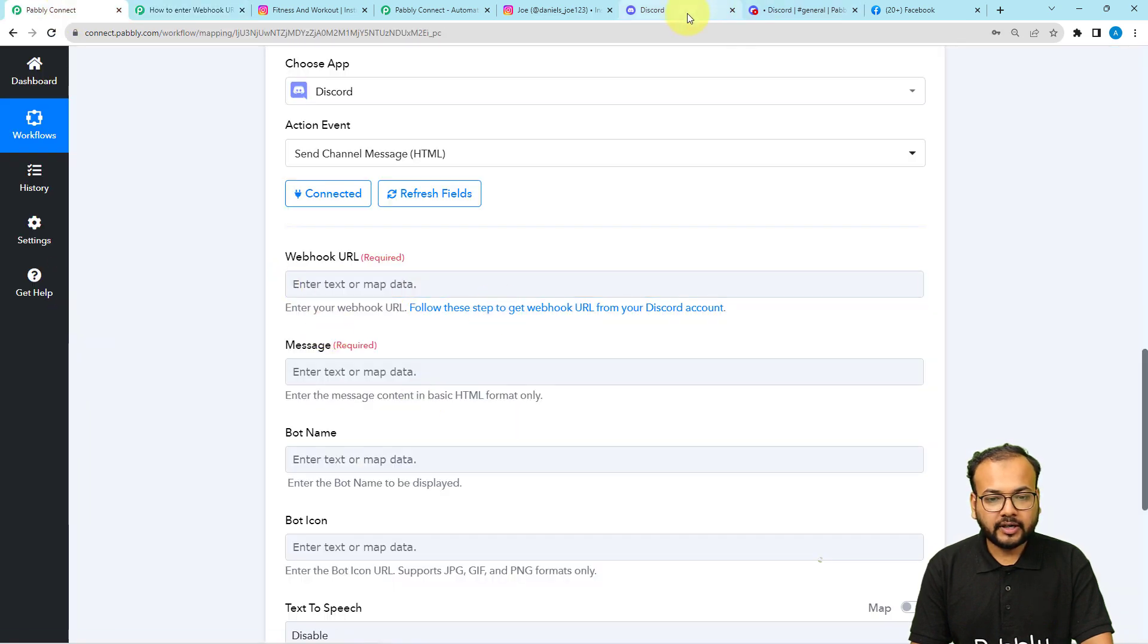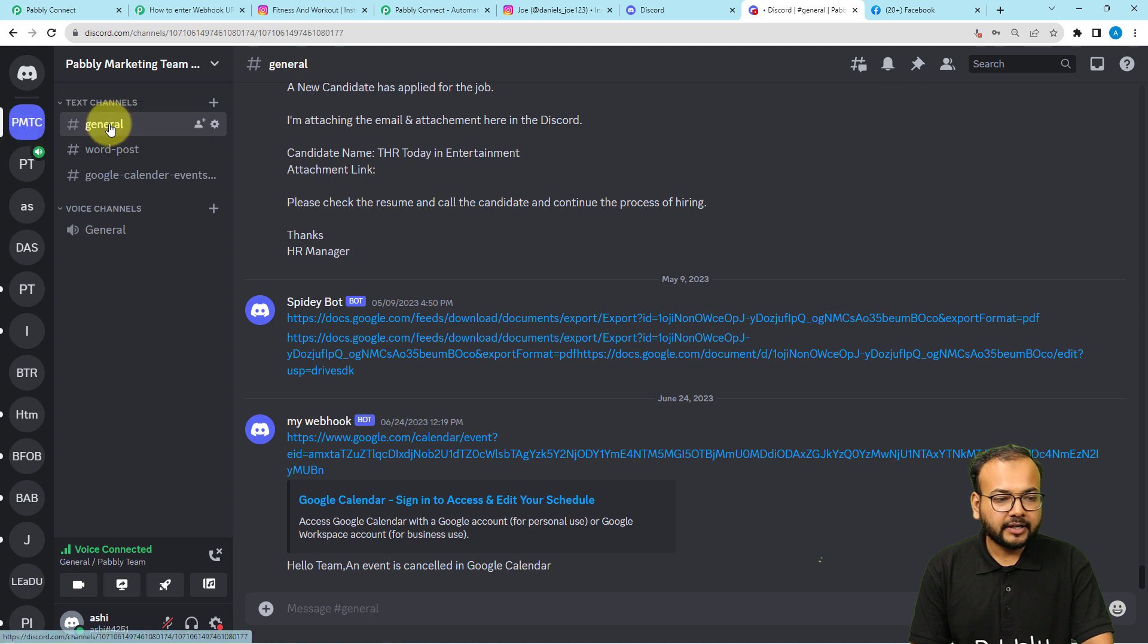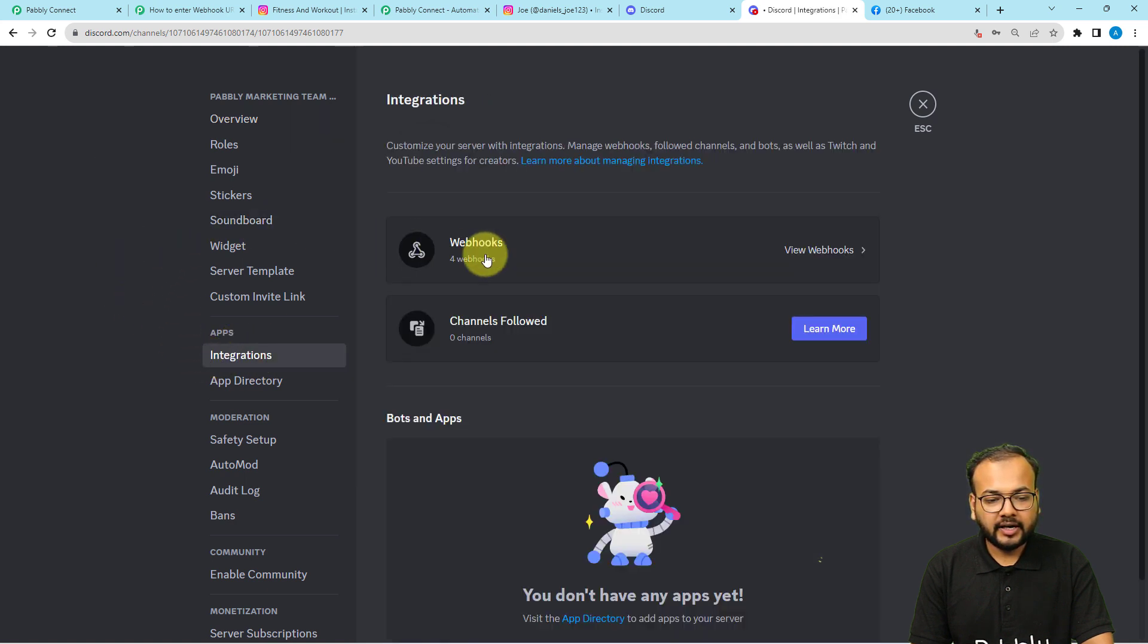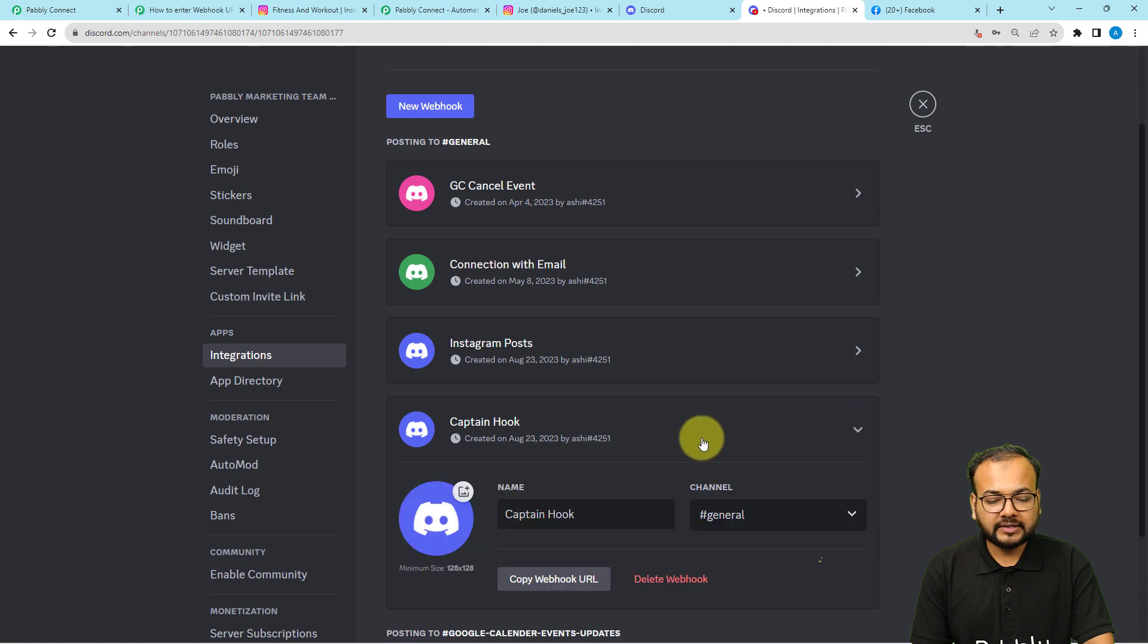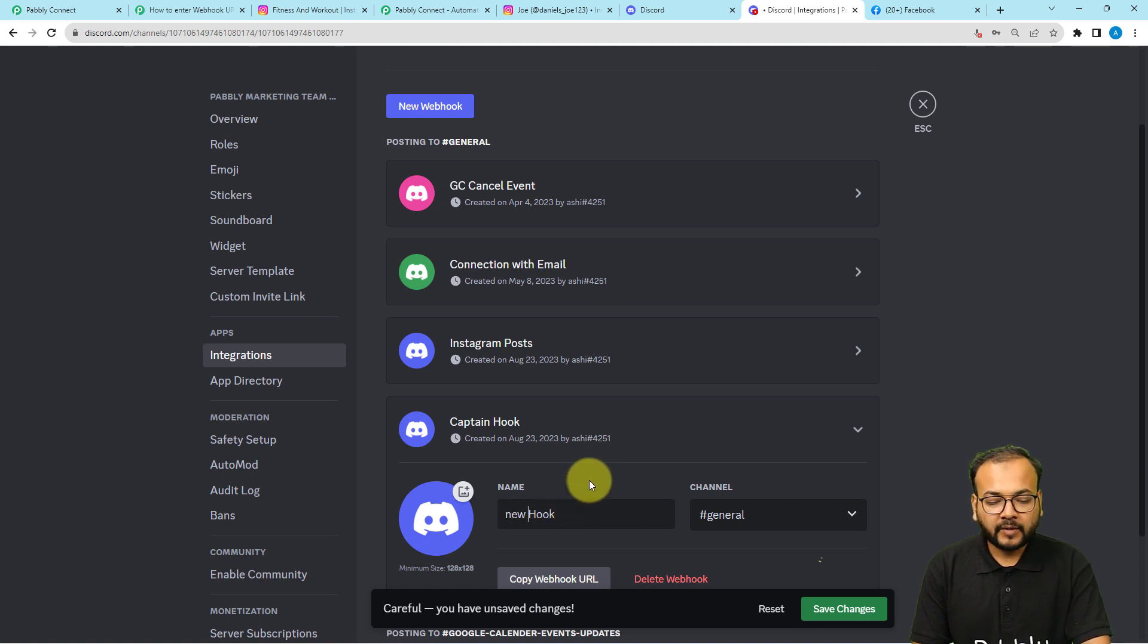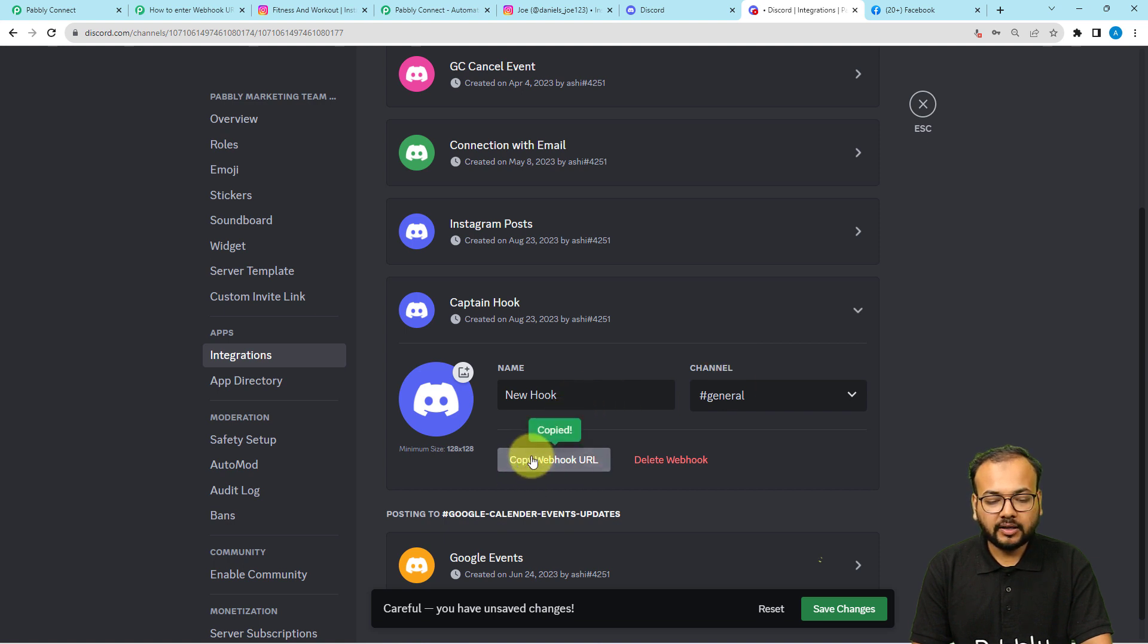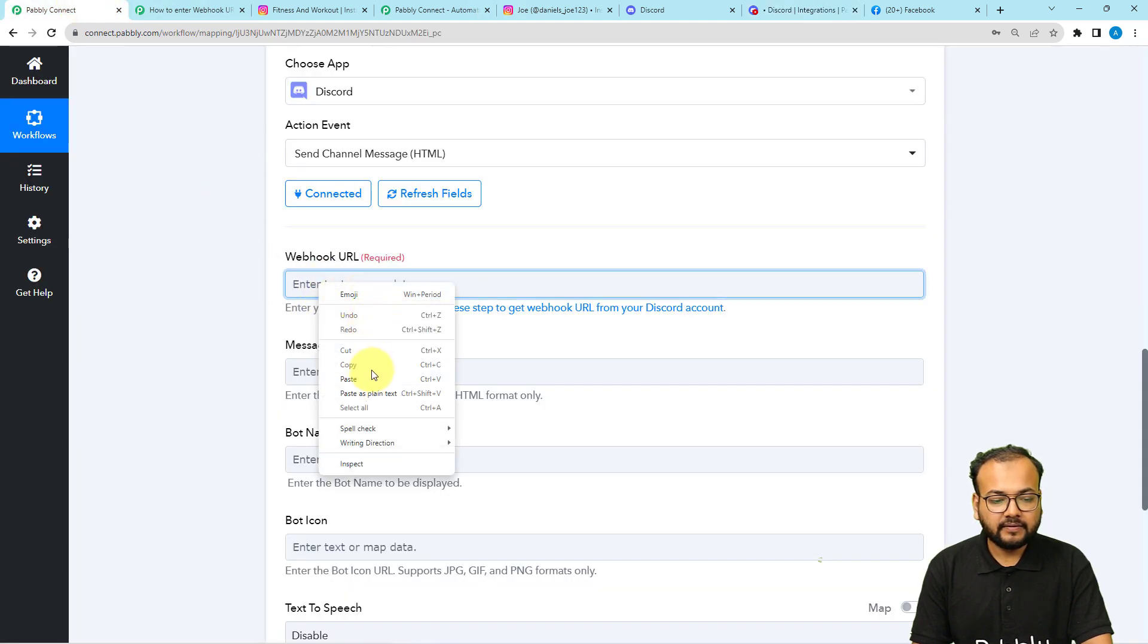This is my discord account and here we have this text channels under this PMTC space badly marketing team channel. When you click here on this arrow, you will find the server settings option. So click on server settings. Under server settings page, click on this integrations option right here. And here you will find this webhook section. Click on view webhooks. You need to create a new webhook by clicking on this new webhook option. You can rename the name of the webhook as well. I'm renaming as new hook. Here it is asking to select the channel. So I'm selecting general channel. Then click on this copy webhook URL. Click on save changes and paste this URL here in this field.